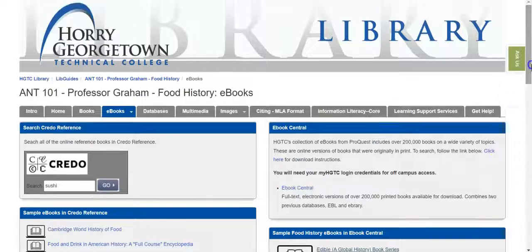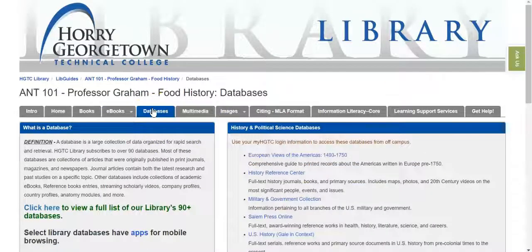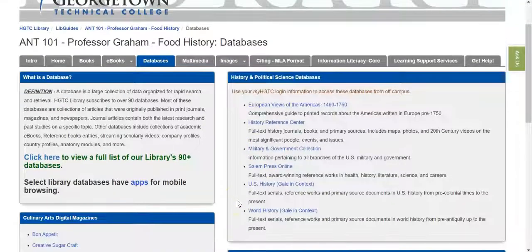Going back to your guide, we're going to click on the Databases tab. A database is a library resource that gives you a variety of different source types. Databases usually contain articles out of journals, magazines, and newspapers, as well as sometimes entries out of books, videos, government publications, and other published sources. On the Databases tab, your best bet is going to be using one of the history databases listed on the screen.